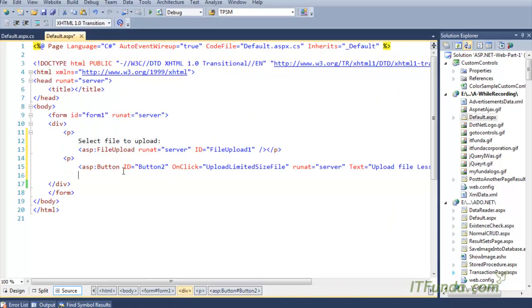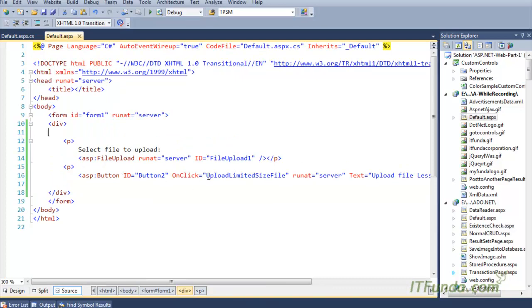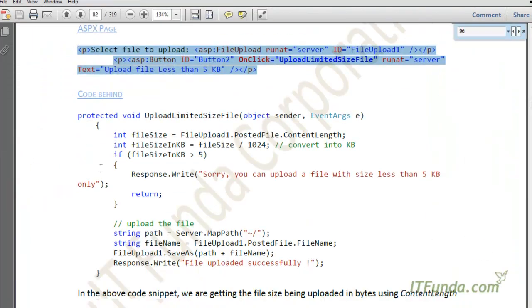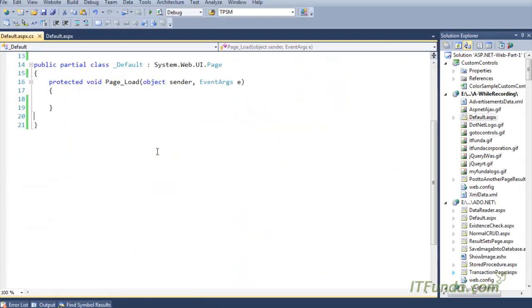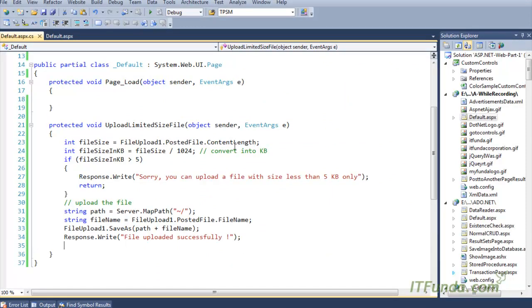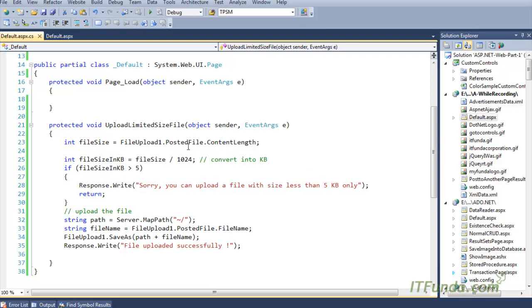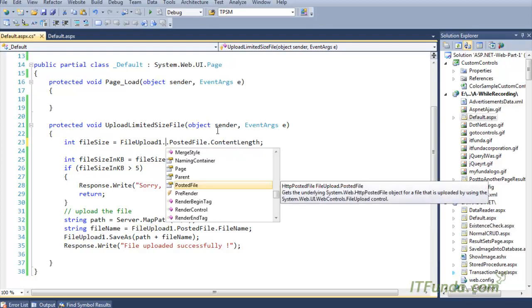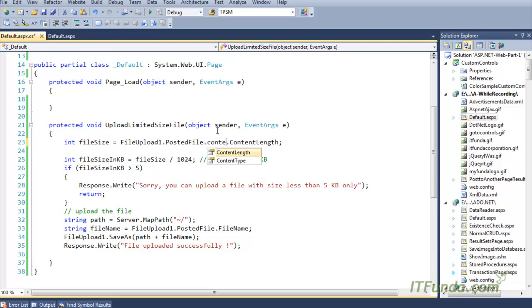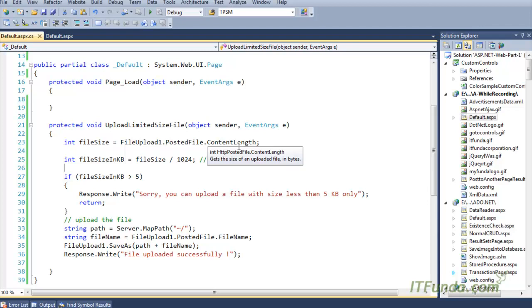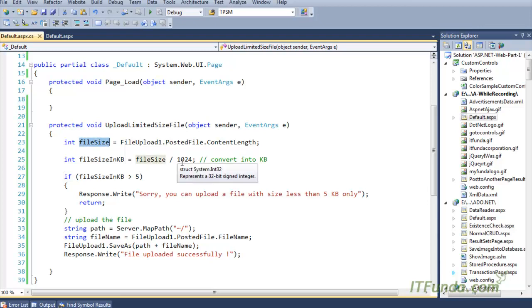Here we have a file upload control and a button. On click of the button we are executing the 'upload limited size file' server-side method. In this method, I am first getting the content length of the file selected by the user into a file size variable. To get the content length, which is given in bytes, we use FileUpload1.PostedFile.ContentLength. Because the content length is given in bytes, we divide by 1024 to convert it to kilobytes.